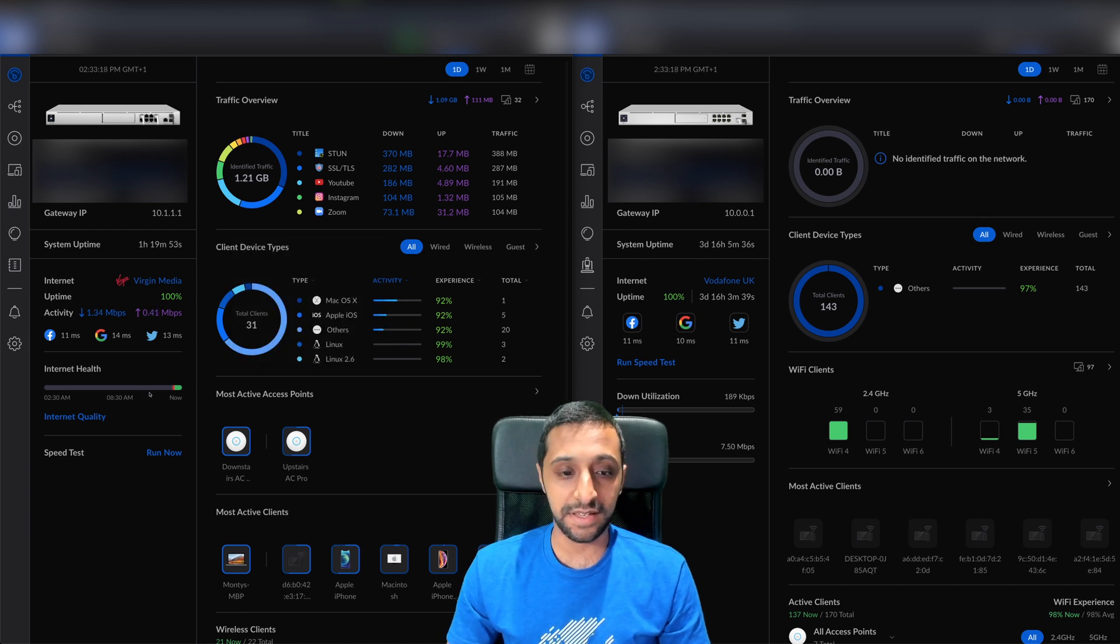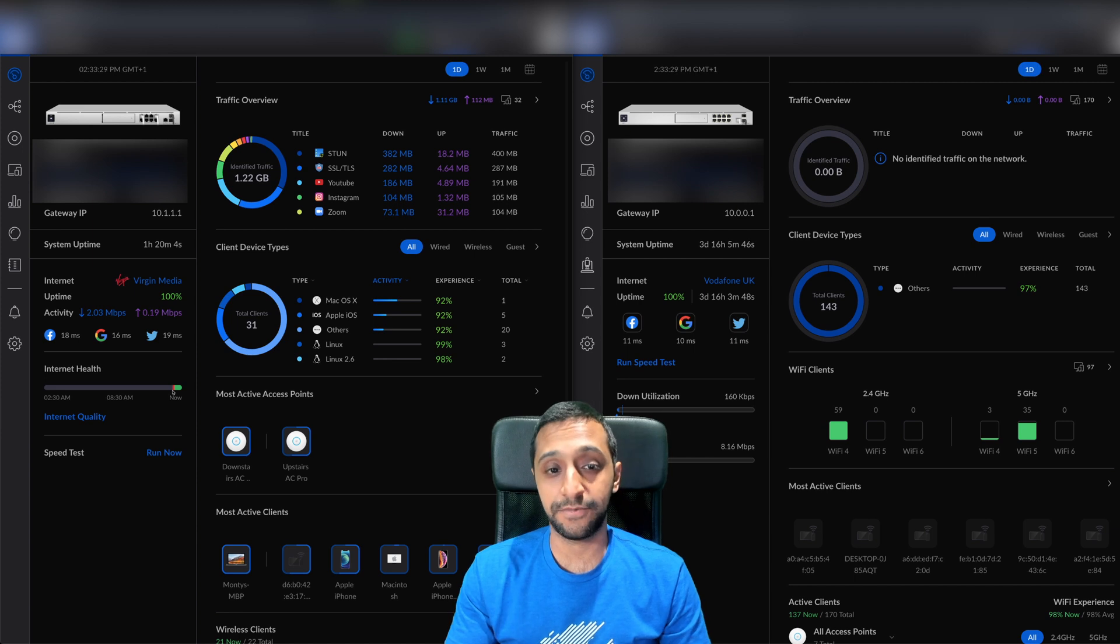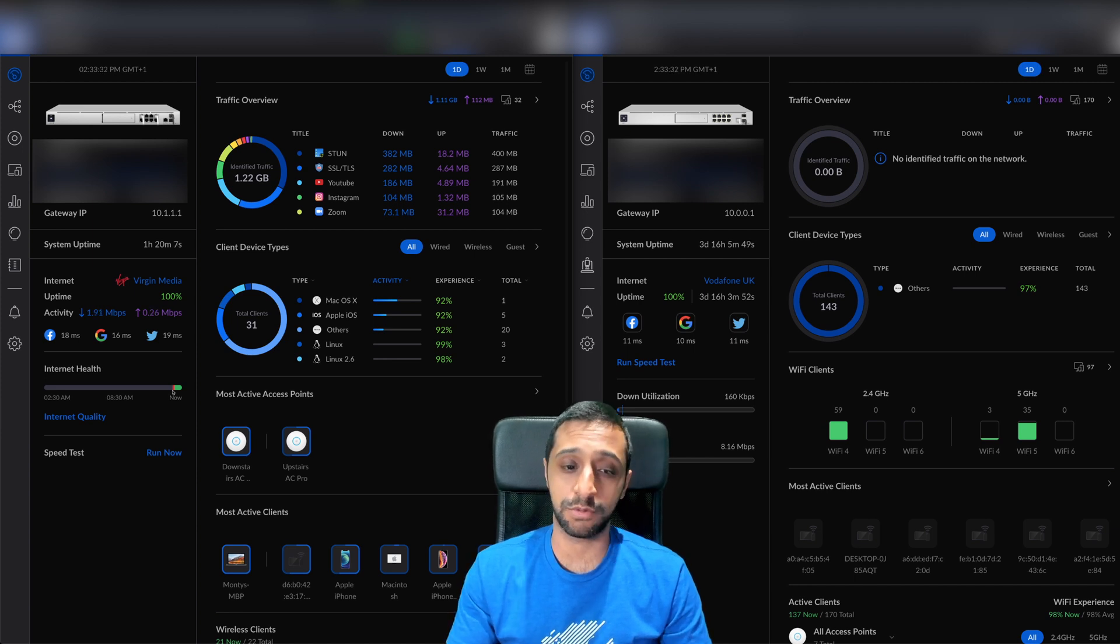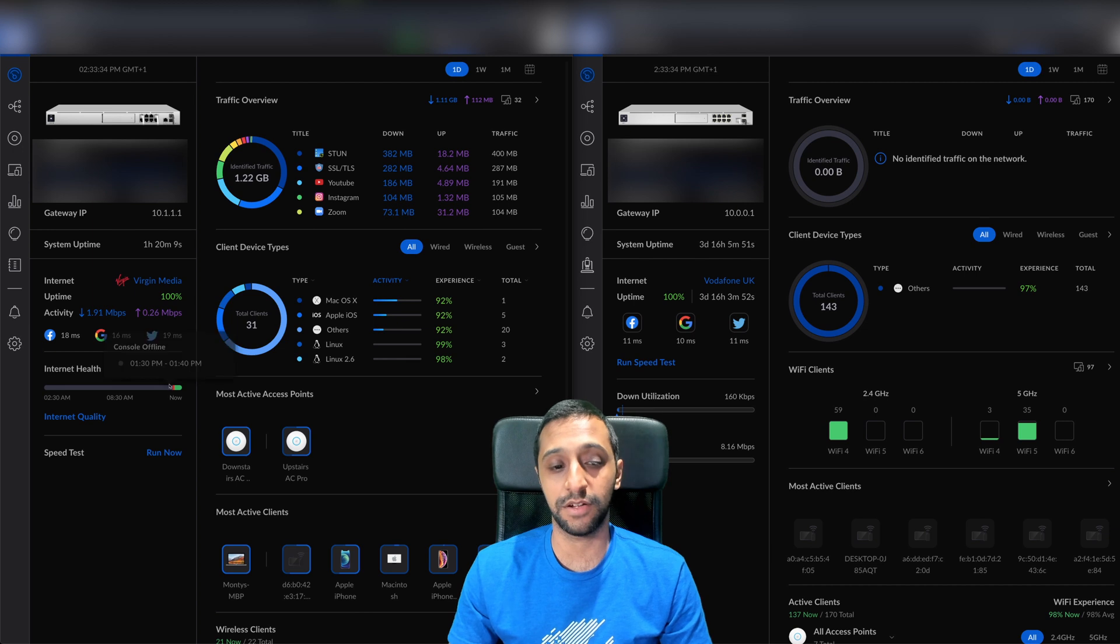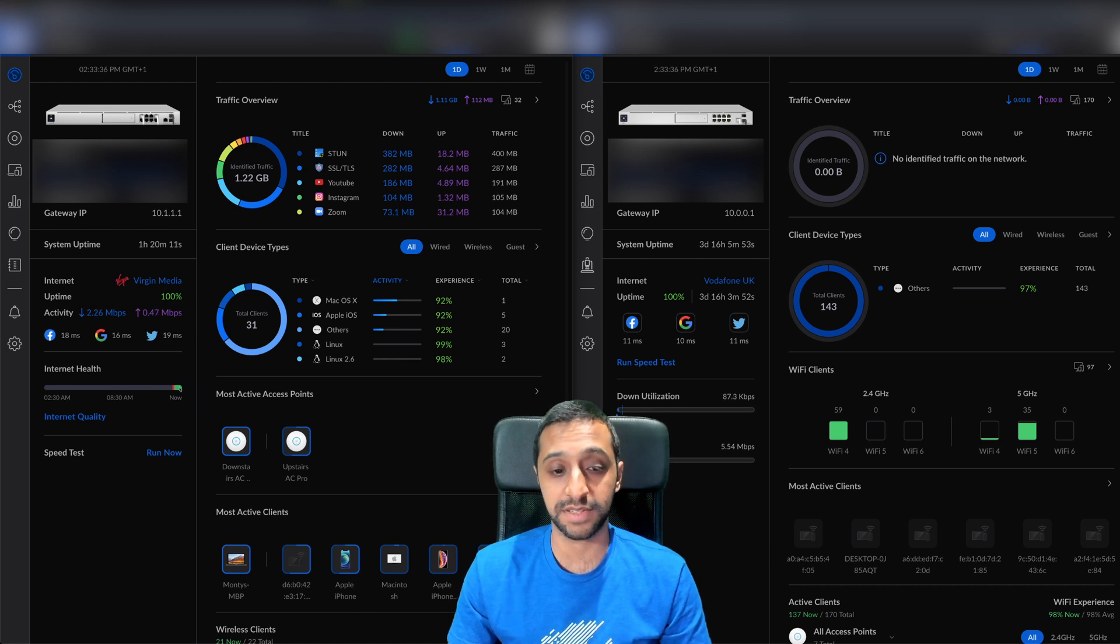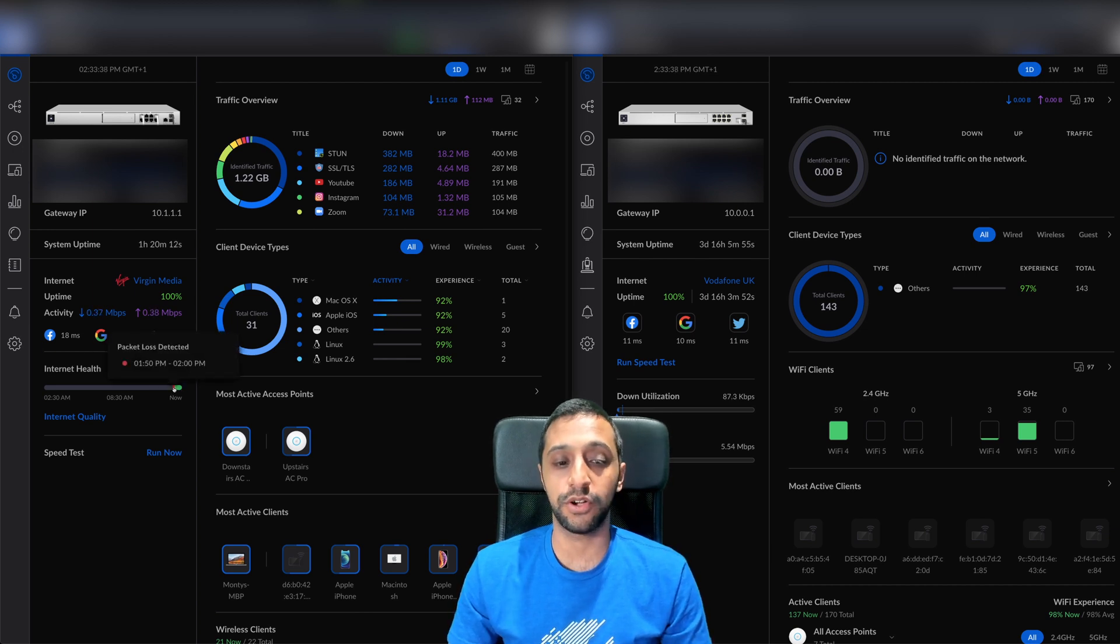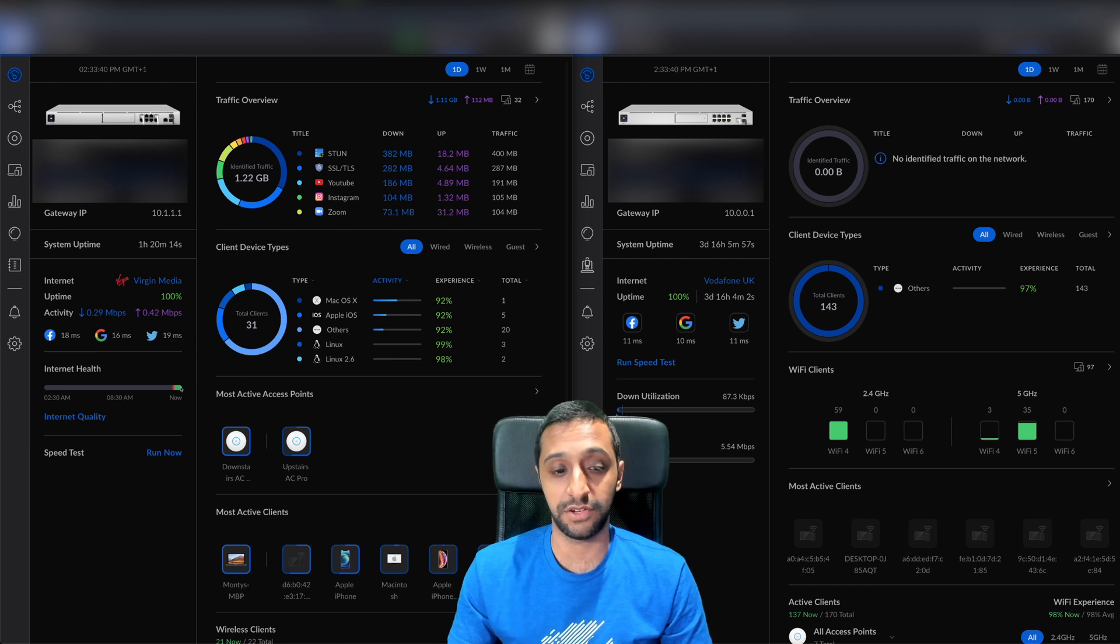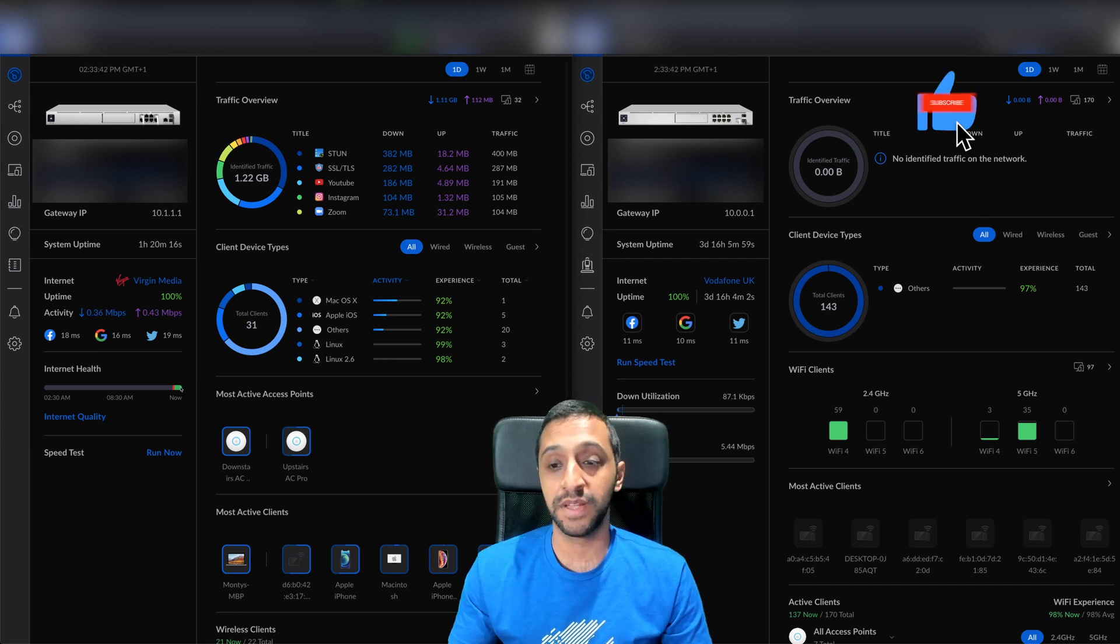Secondly, a new thing is the internet health. I had an issue updating this morning and had to do a quick restore, so it doesn't show me the last 12 hours. But you get the idea - if it's not good it's red, if it's good it's green, showing internet quality.